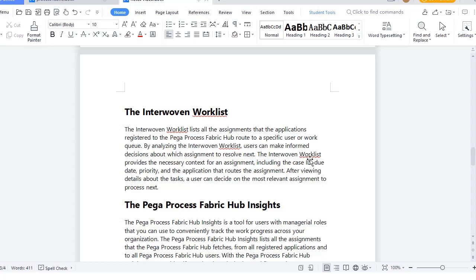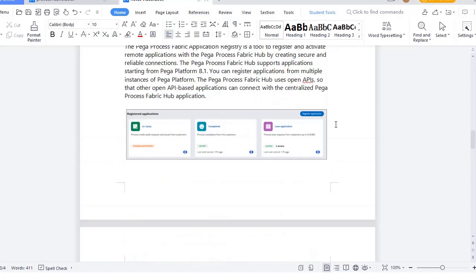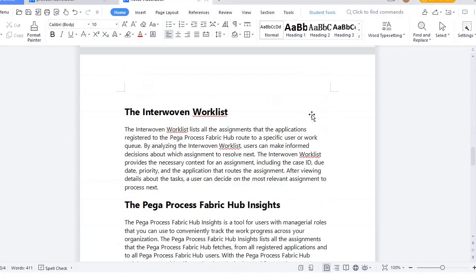What is an interwoven worklist? Pega Process Fabric combines all the work baskets and worklists into a holistic view called the interwoven worklist. This interwoven worklist lists all assignments that are registered in Pega Process Fabric — once an application is registered, you can see those worklists. By analyzing the interwoven worklist, users can make informed decisions about which assignments to resolve.